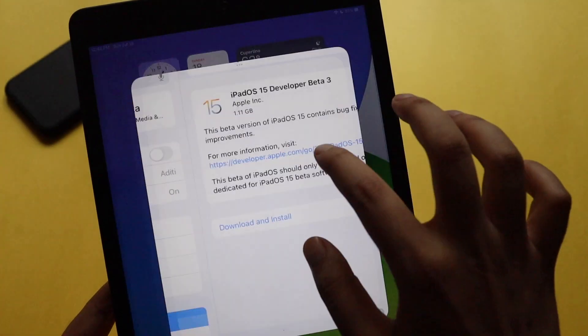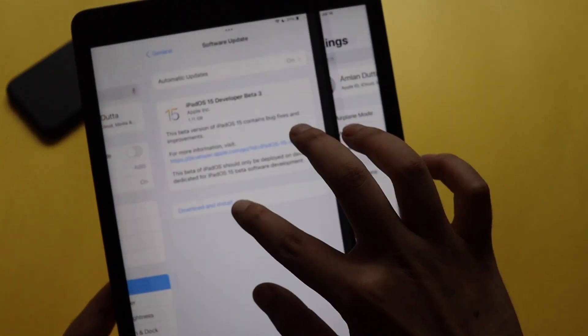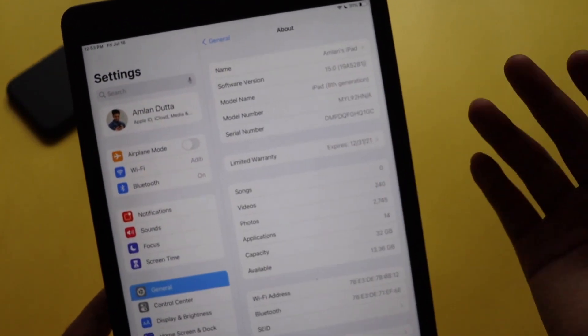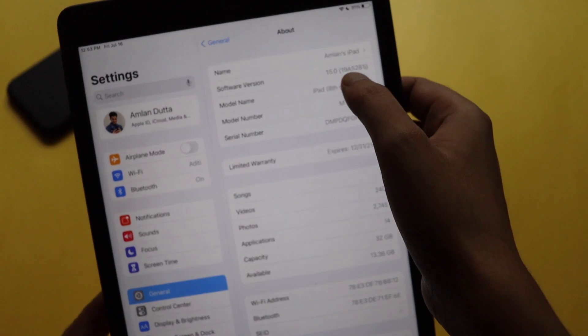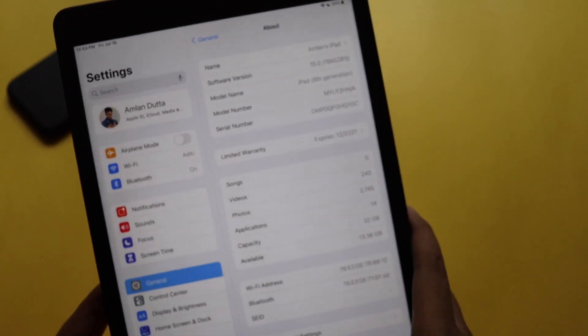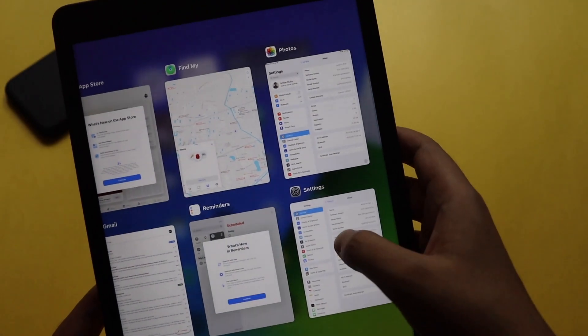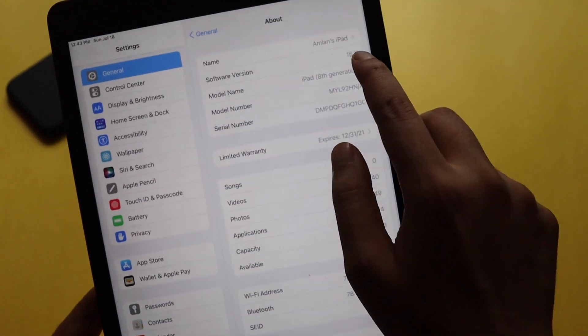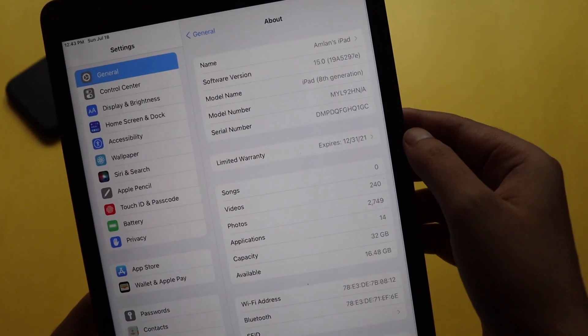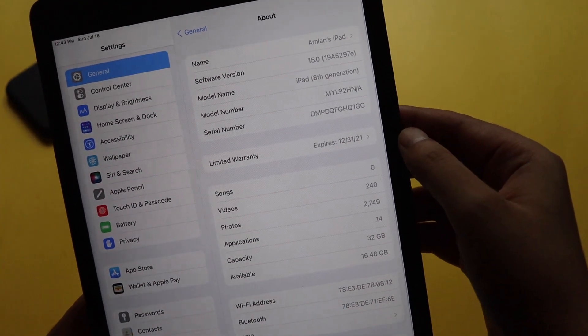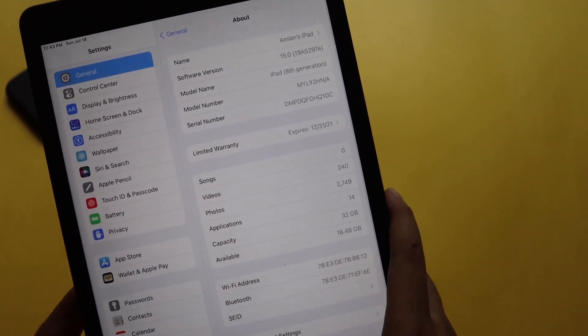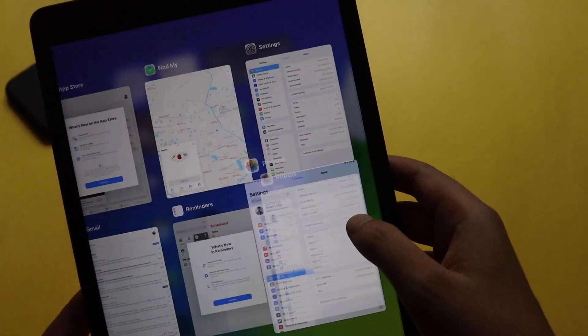Now I have a screenshot where I had the previous update details as well. Previously the version details were 19A5281J and now the build number has changed to 19A5297E at the end.